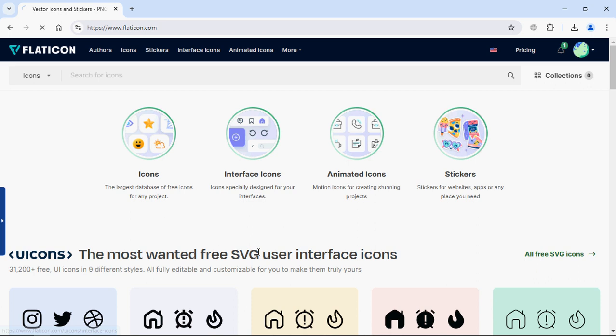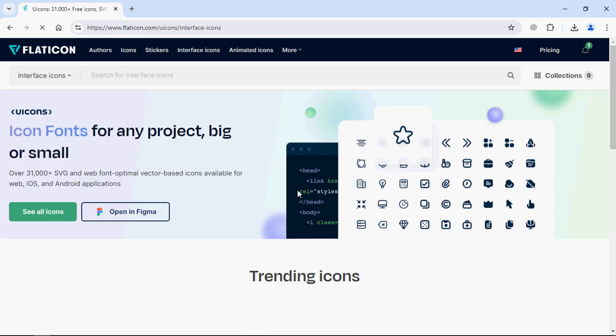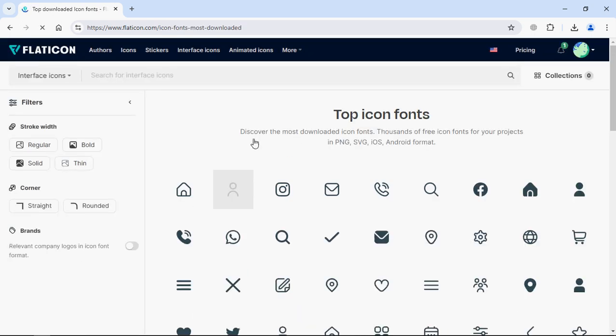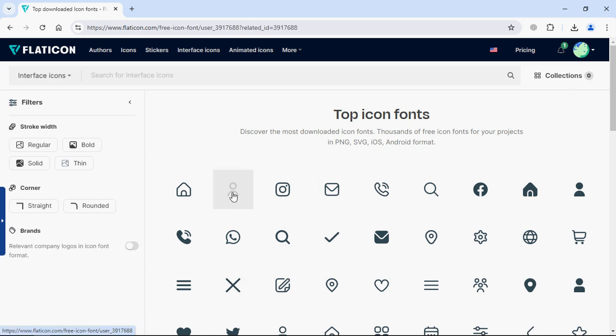Simply click on interface icons, then click on see all icons and you will get all icons that you can use in the project. Just for the sake of simplicity I'll go with this icon.